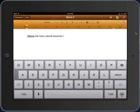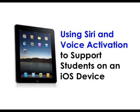This is very powerful to support students who are struggling or maybe even non-writers. So this has been a little tutorial on using Siri or voice activation on an iOS device.